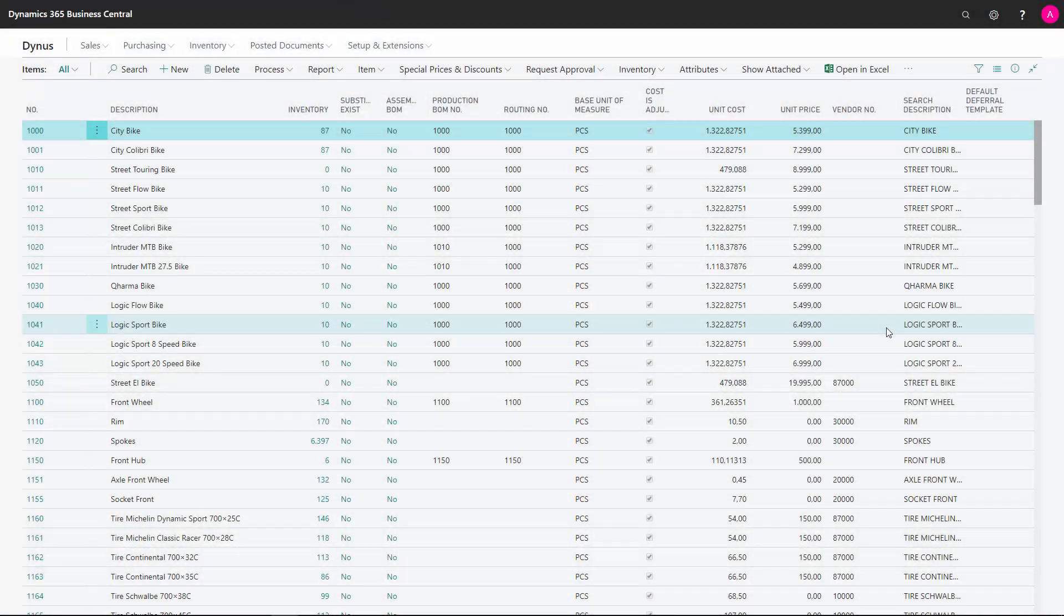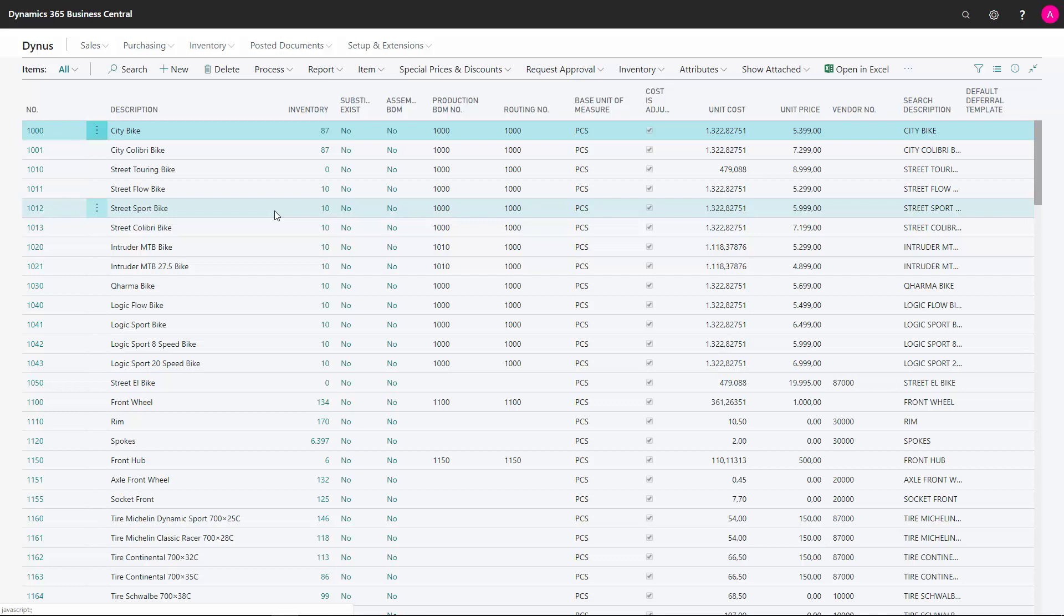Being a purchaser, you might have to create new items in Business Central. So here we'll just show you some of the information you need to fill out on the item card for the item to be working as a purchase item.